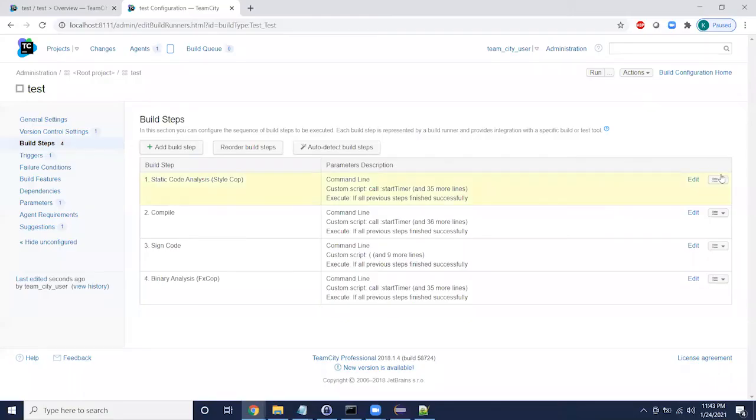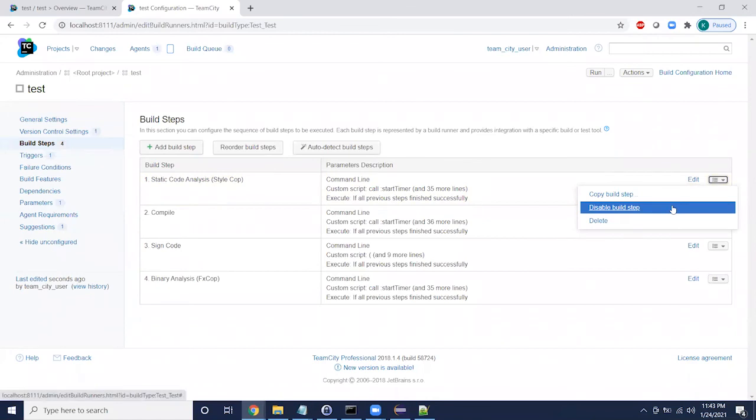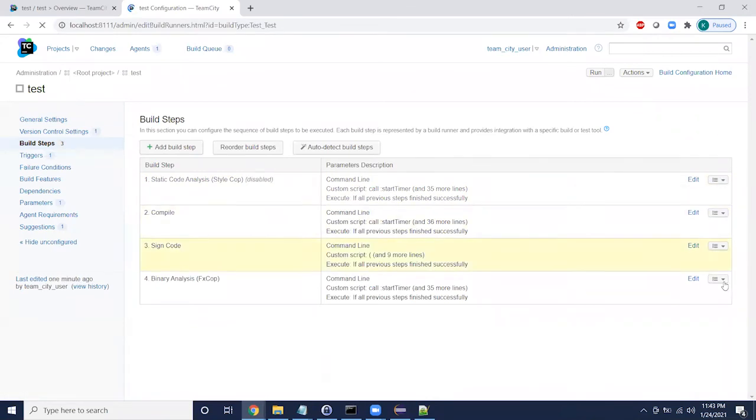To do this, we simply disable the steps on our build server that Gerasign is now responsible for.